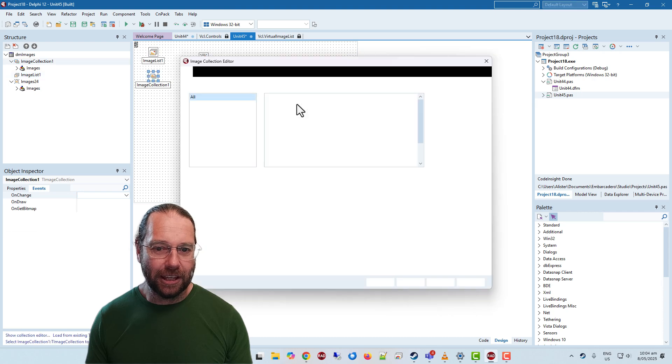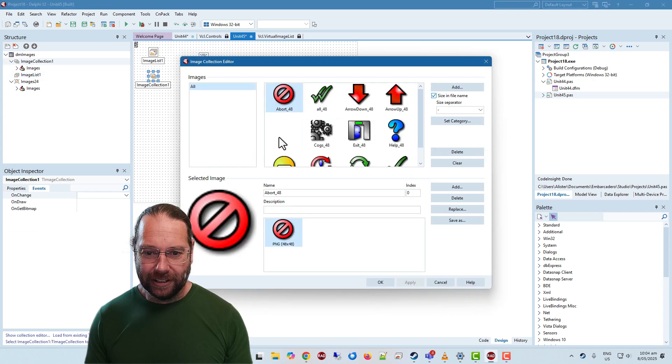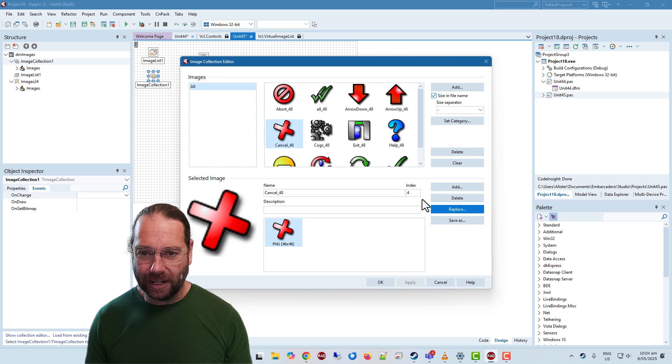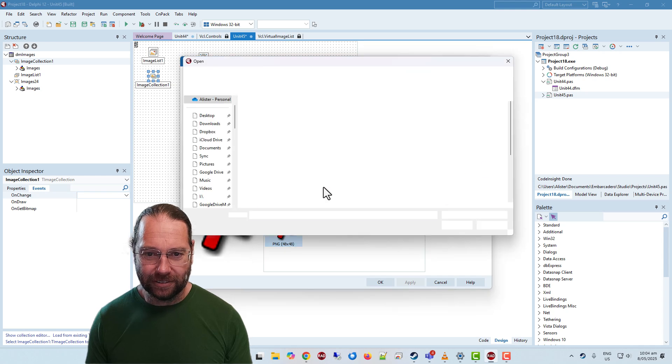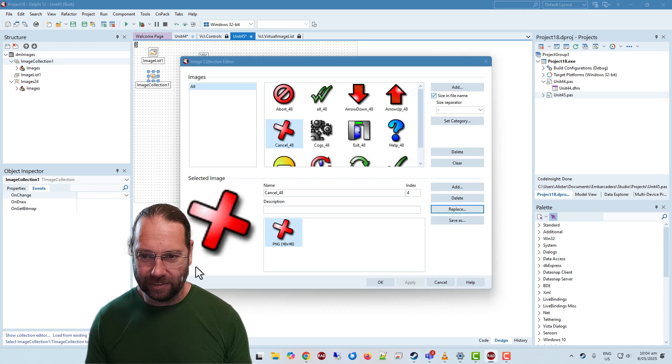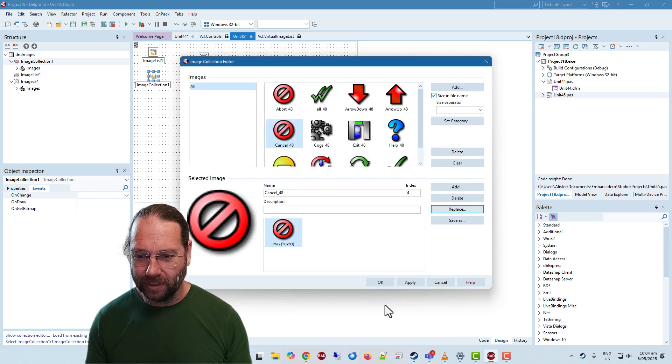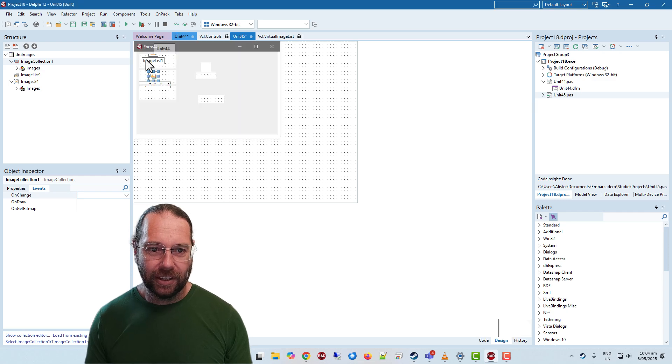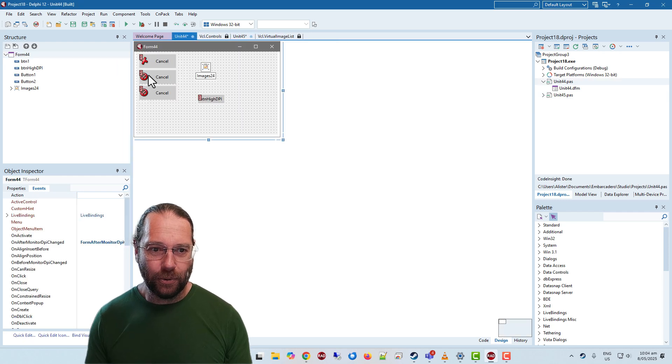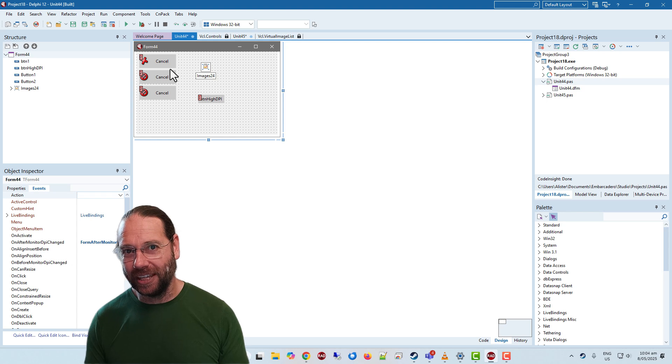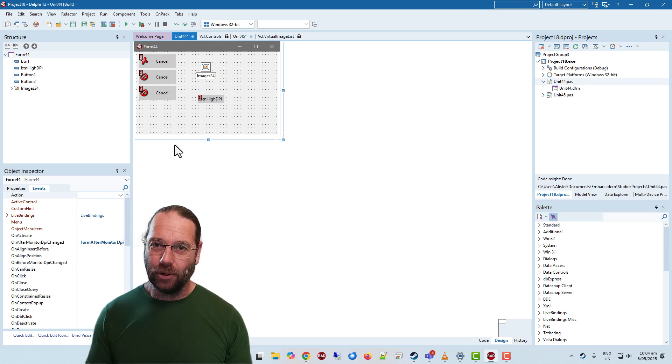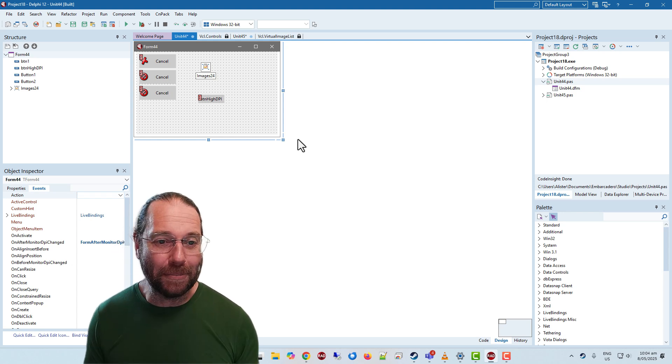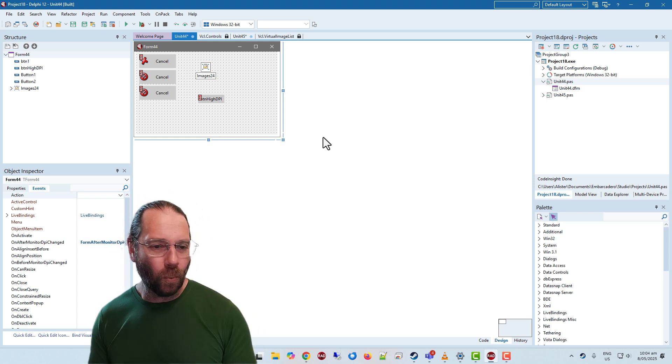And it does mean that we can of course if we wanted to change for whatever reason, essentially on our image collection we can replace that. And then everywhere that we're using something that's based on this image collection, that all gets updated. So it makes updating images way easier.